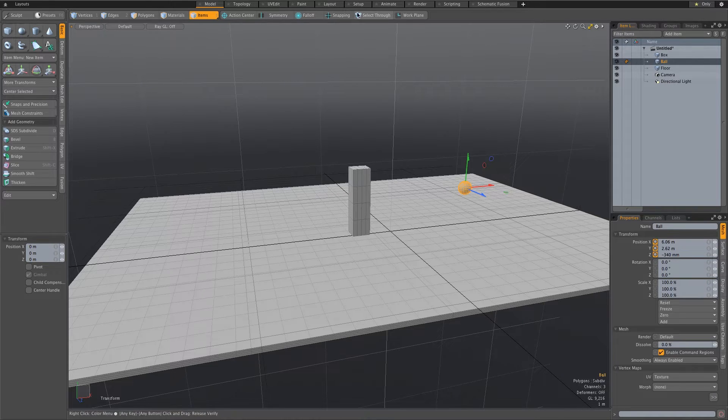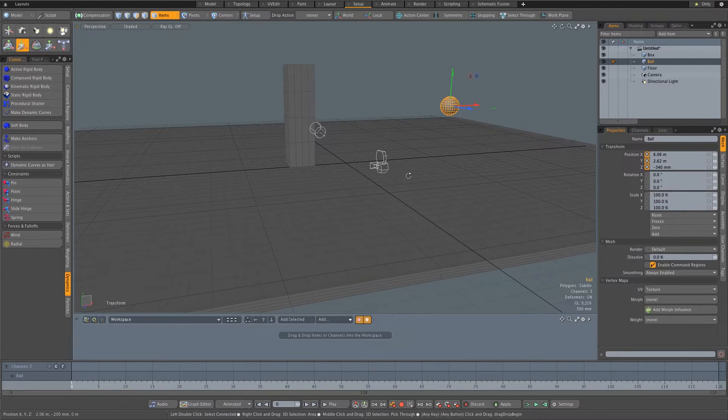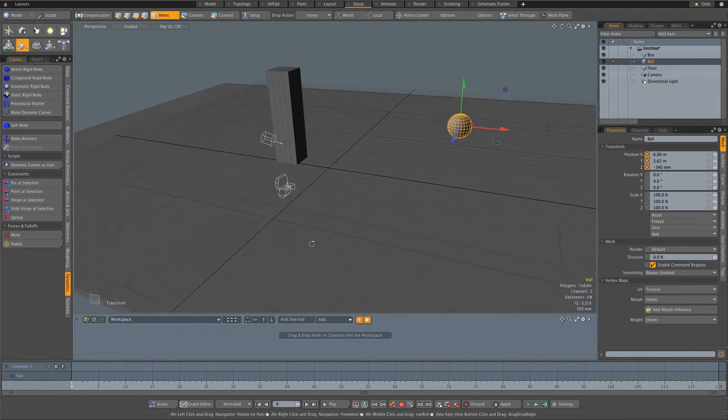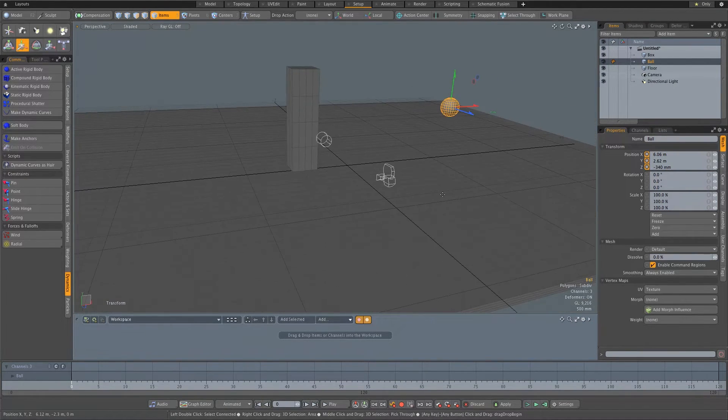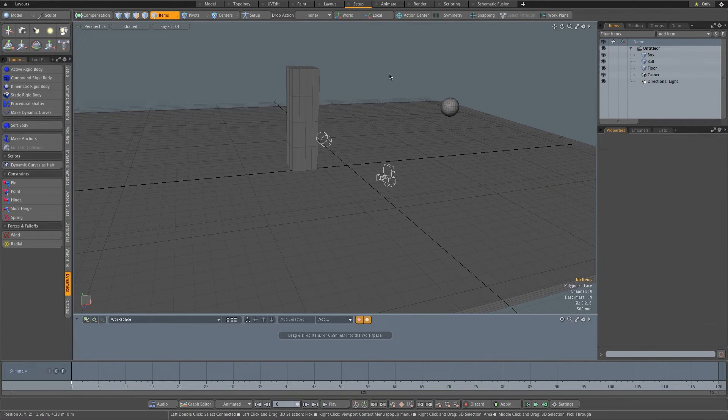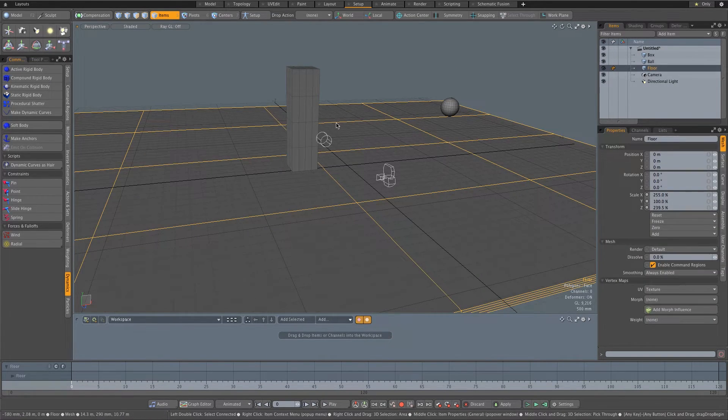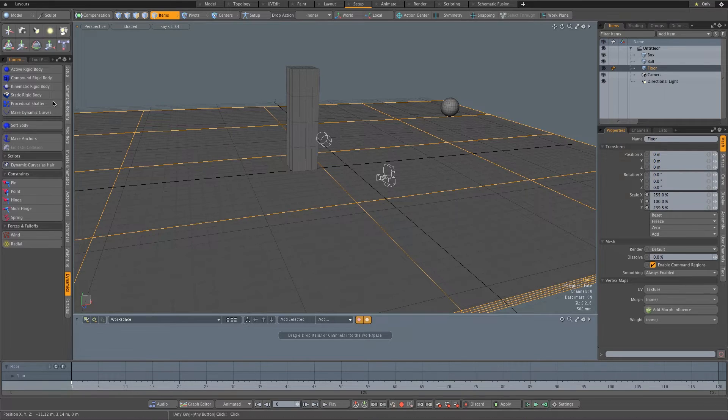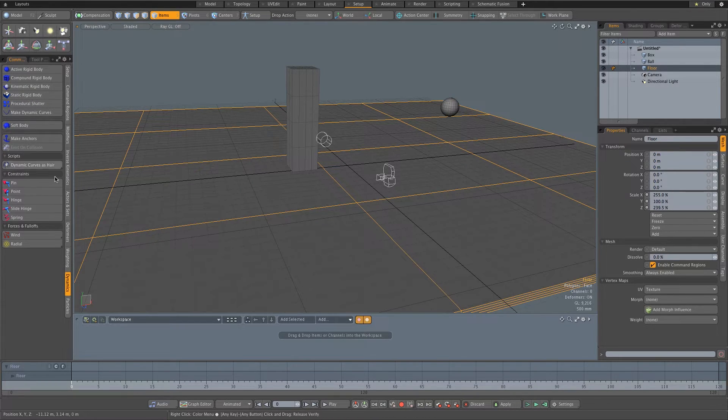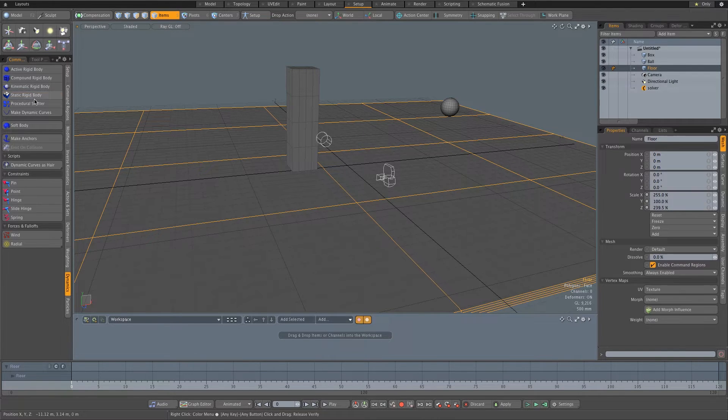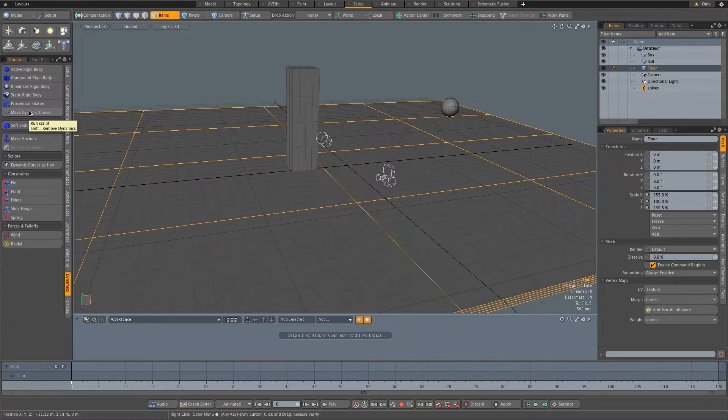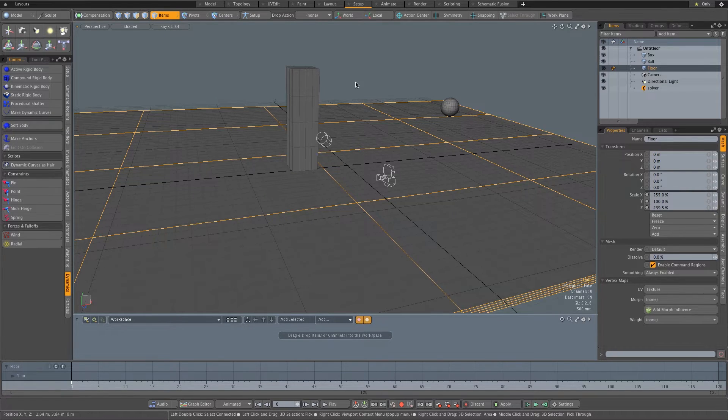And then we're going to go to the setup layout here at the top. And this is where we're going to be doing the dynamics and the simulation. So let's start with the floor. Highlight the floor and then we're going to click on static rigid body. Make sure you're under dynamics here on the side and then just click static rigid body because obviously the floor is not going to move, but we want the pieces to bounce on it.